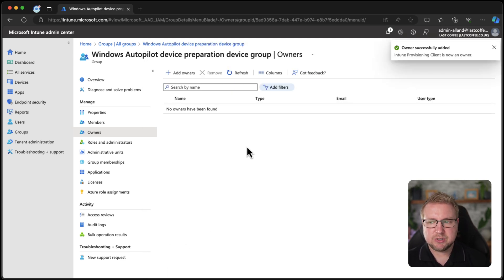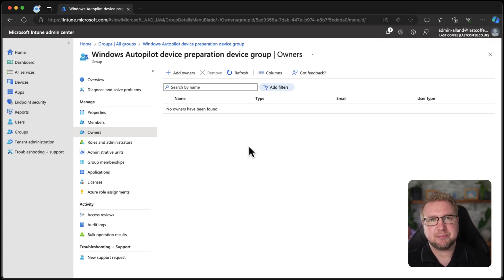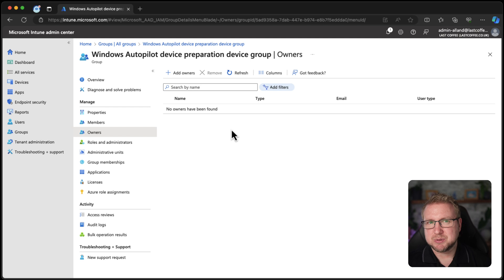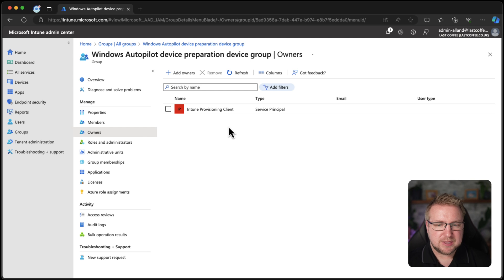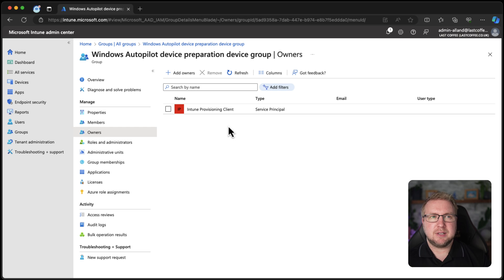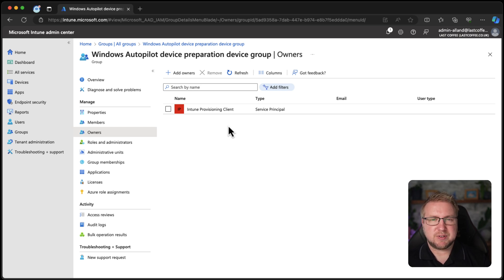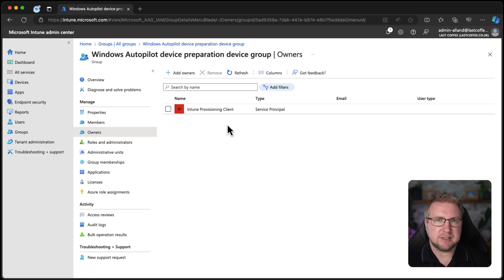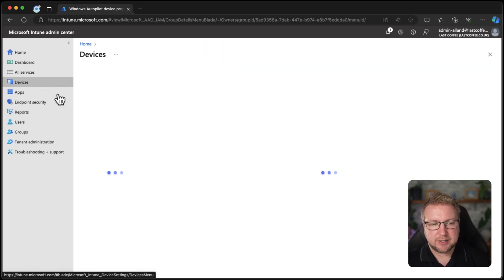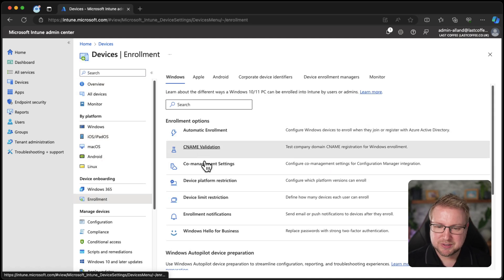Now the Intune provisioning client owns this group and can make changes to it and that will help with the just in time provisioning that takes place during this new version of Autopilot. I'm going to try to avoid calling it Autopilot V2 but it is very tempting. So there's the owners. That's pretty much all we need. There's a load of prerequisites generally for Autopilot. The only real difference is these groups, the fact that you don't need to register devices with an Autopilot hardware hash and also the Windows version. You need at least the March version of Windows 11, 23H2 or 22H2 in order to use this. Okay, enough talk. Let's go into Enrollment, Windows down to Device Preparation and we'll choose Create.